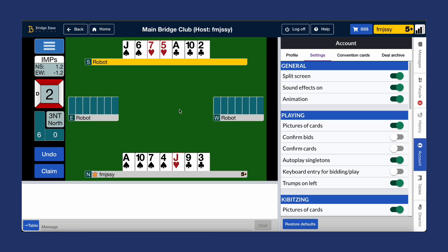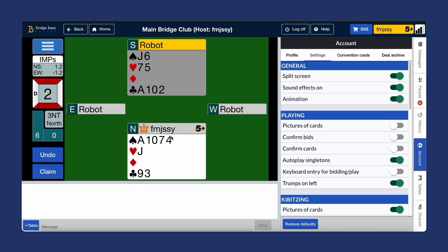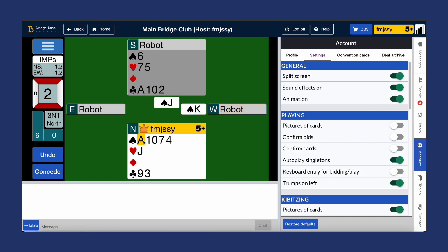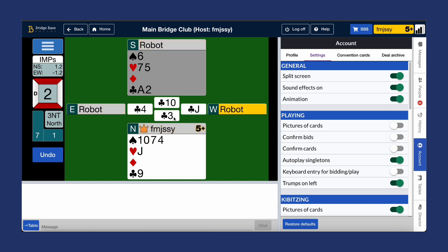Next we'll have a look at playing preferences, which customizes your table experience. Here you can choose whether you see actual cards or just the numbers, and set up bid and card confirmation prompts to avoid misbids and misplays. When show card is turned off, you'll see cards in numerical format only. Turning it on will show the actual cards just like this.